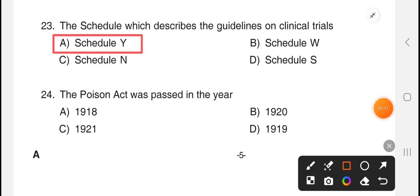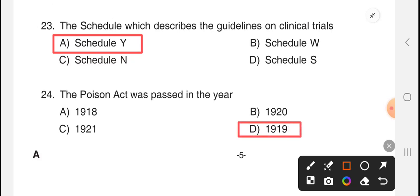The last question: poison act was passed in year. The answer is option D, 1919.